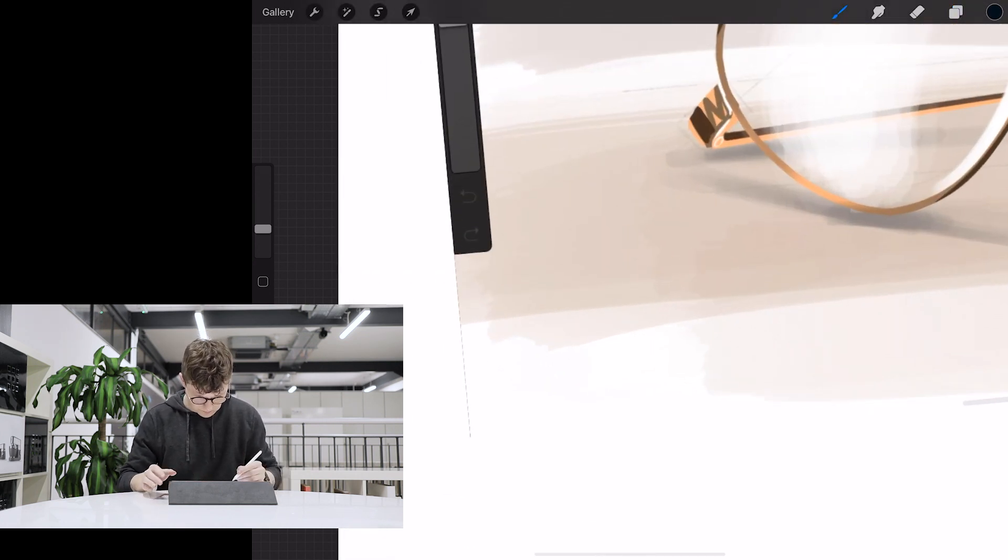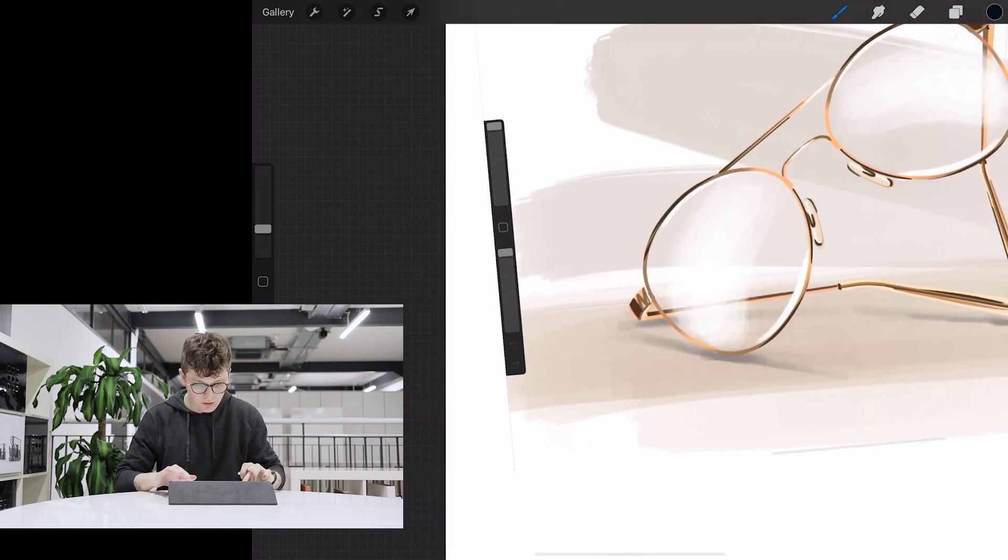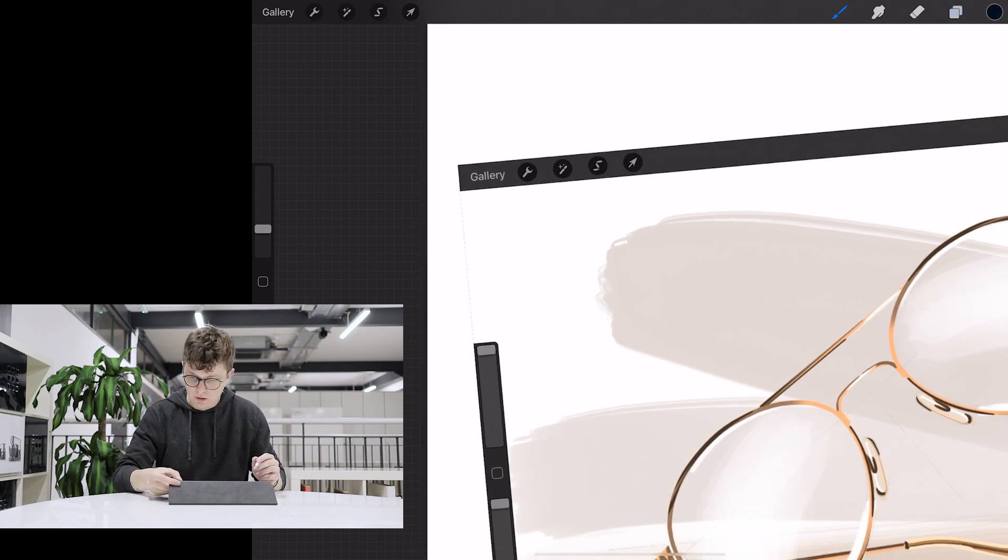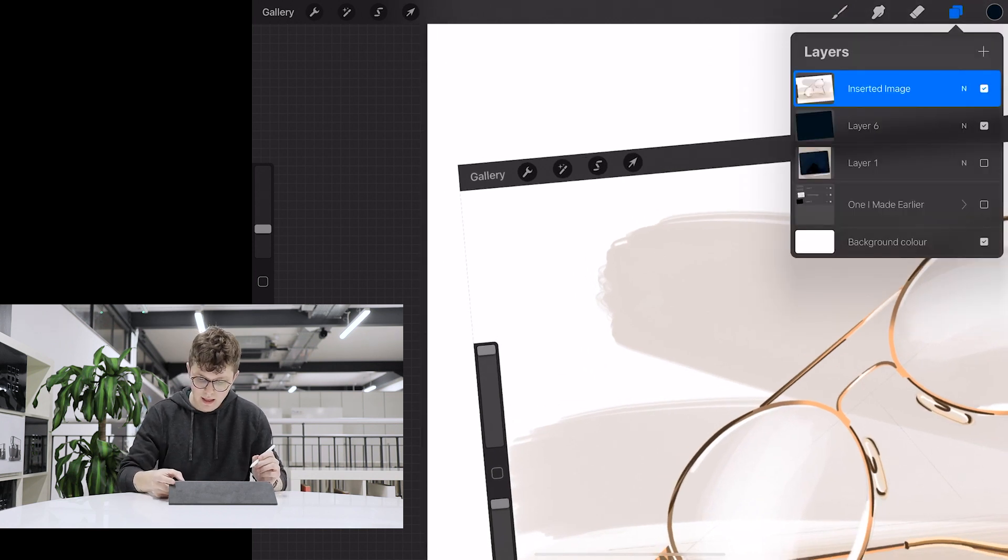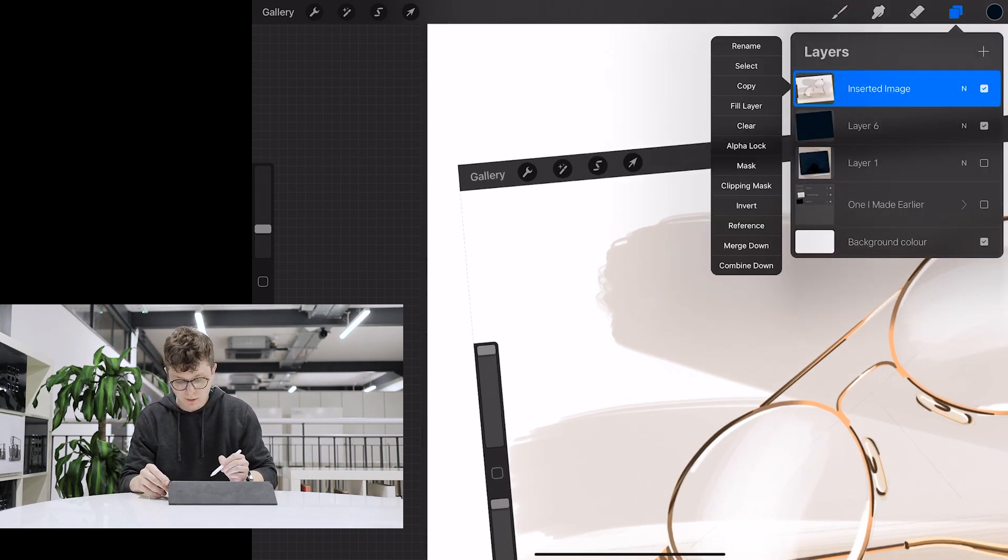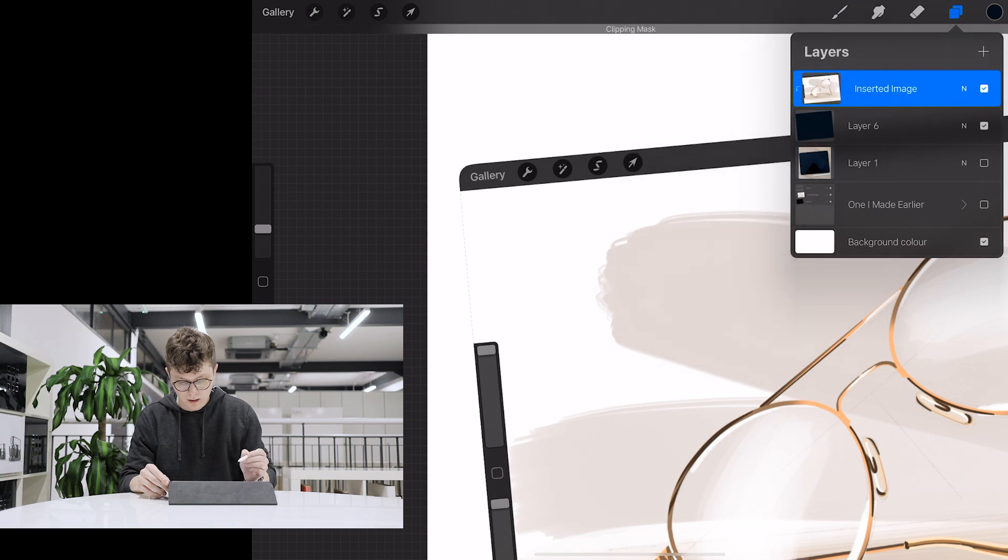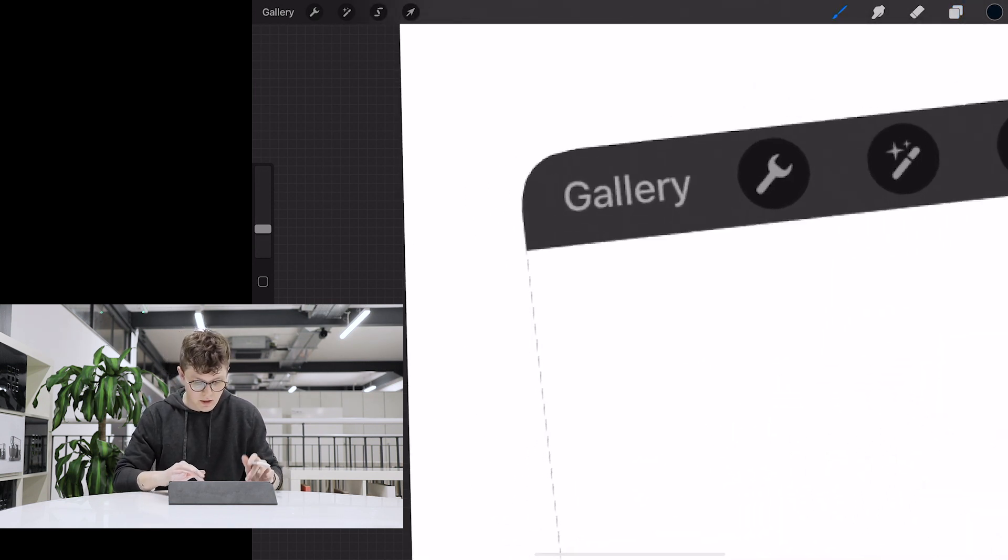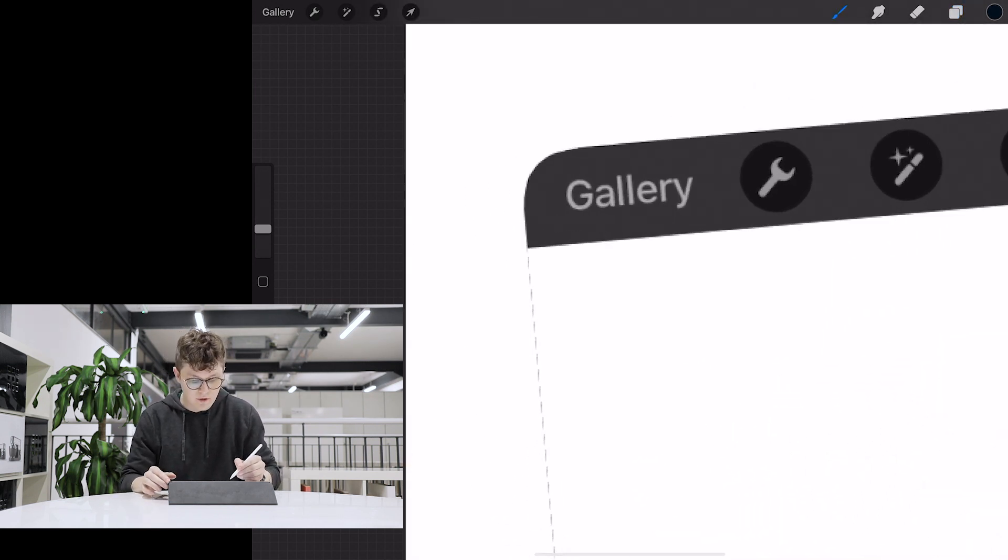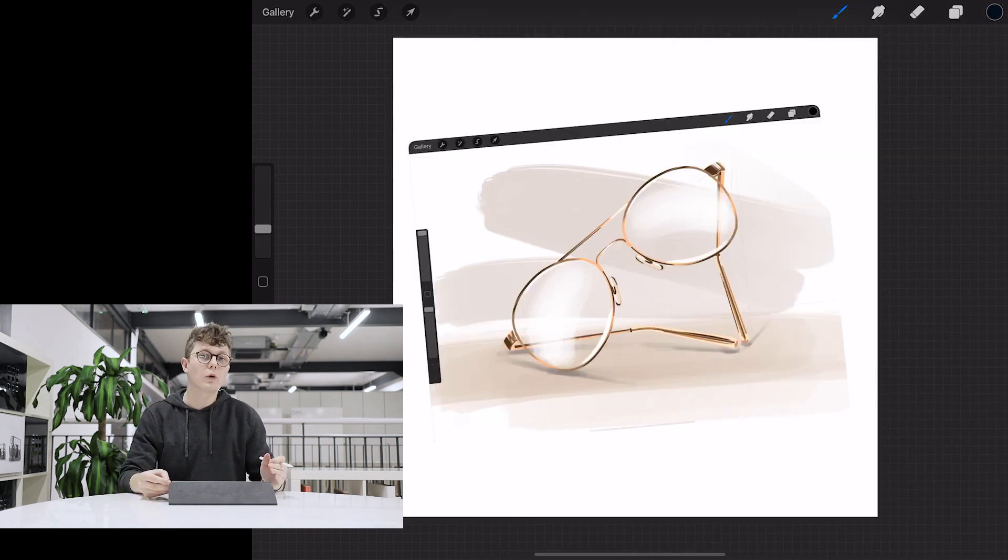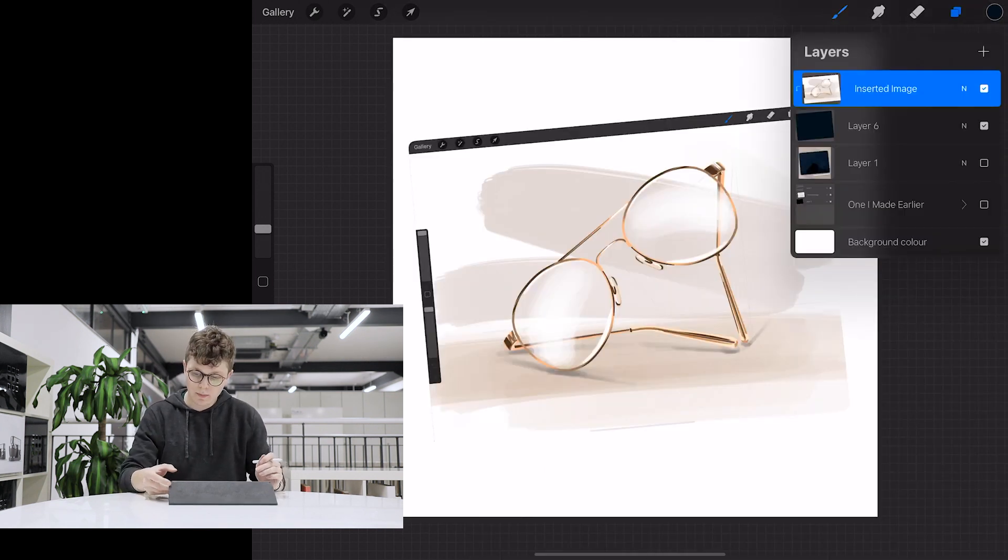We can bring up the opacity and you can see here we've got the corner still showing. So what we're going to do then is come over to our layers panel, click on the layer we want and press clipping mask, and that's going to clip it perfectly to the layer underneath based on the pixels that it's showing.